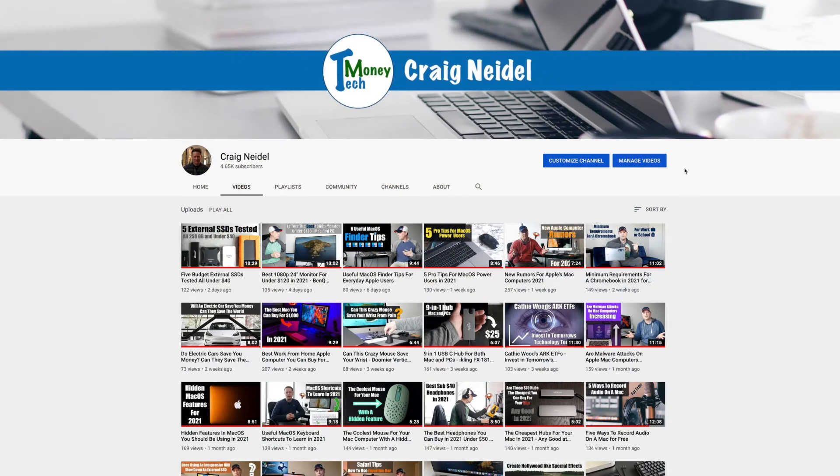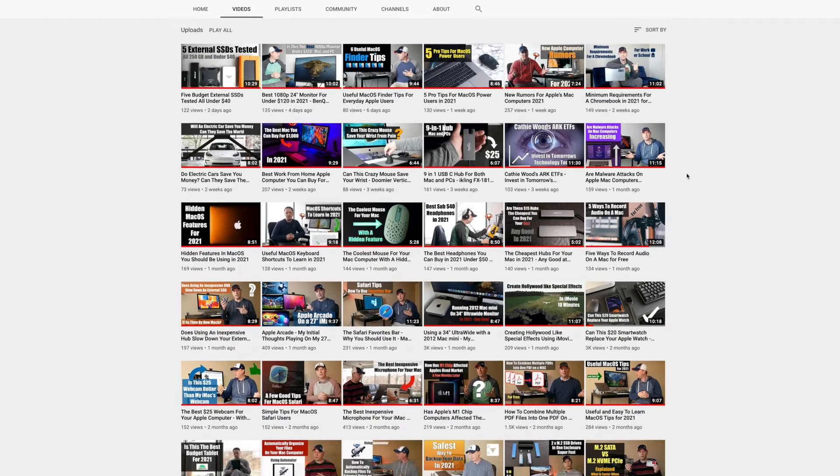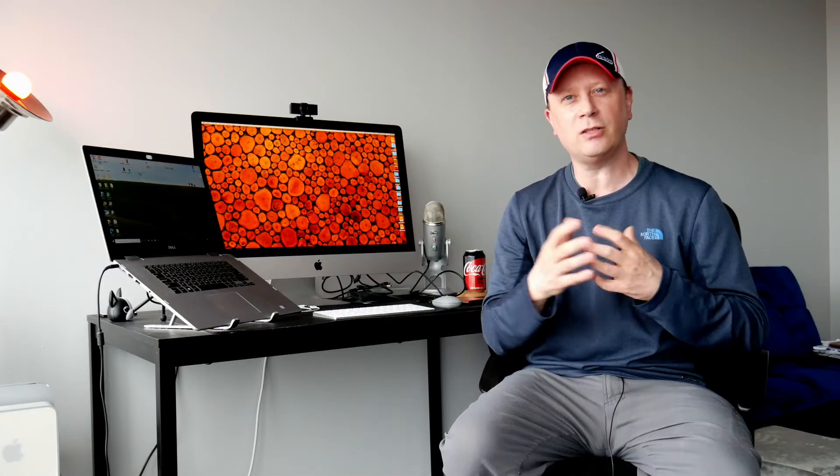Welcome back to my channel. If you're new, check out my backlog — I have a couple hundred different videos. One I did recently was how to combine PDF files, how to combine multiple PDFs for free on a Mac. Check that one out. But I had a problem the other day.